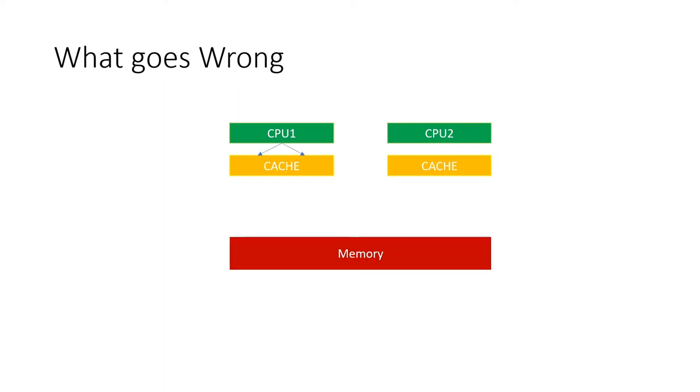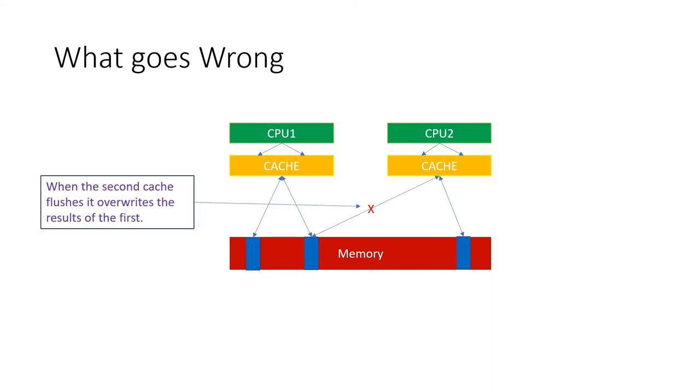Data manipulated inside the processor doesn't appear in the global memory space until the cache is flushed. When the same memory is being manipulated, it essentially exists in two different locations that are not synchronized.